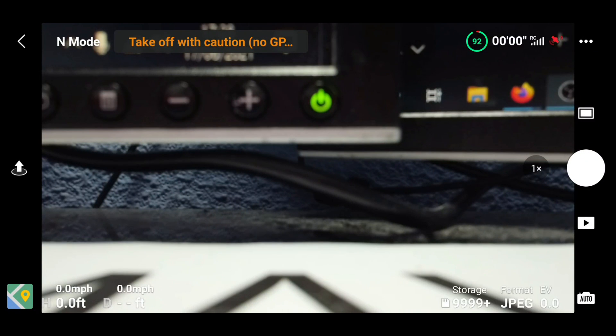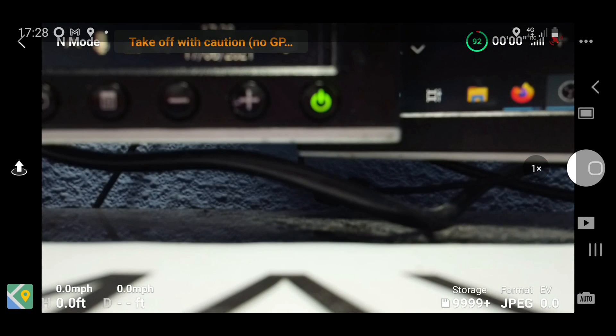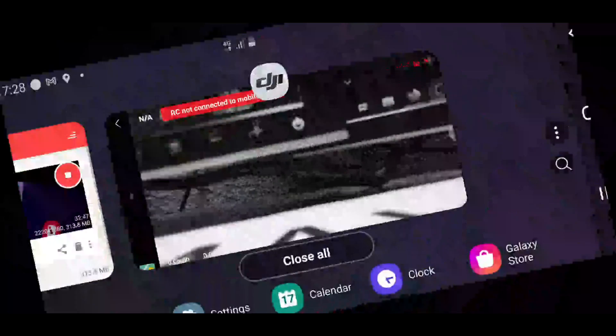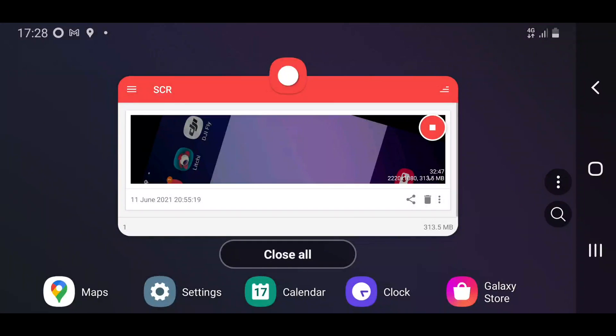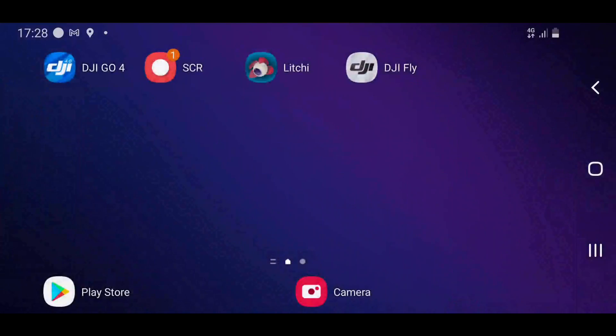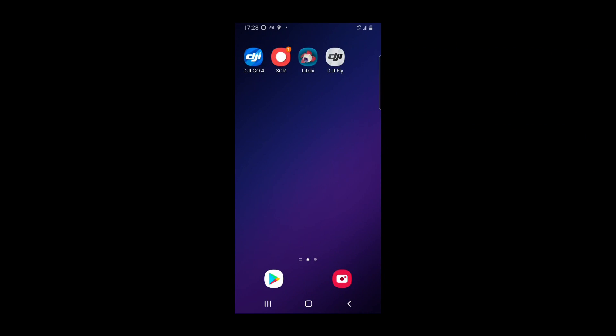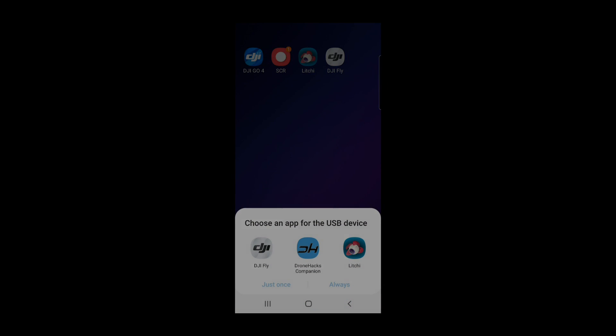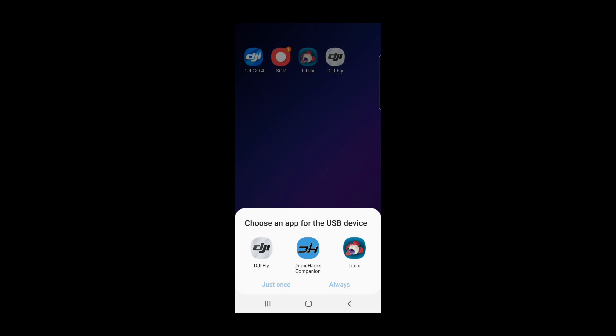Let me just unplug the controller, we'll kill the app, and what I'm going to do is I'm going to launch the drone hacks companion app like so.